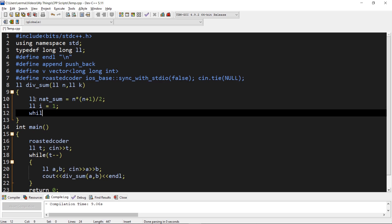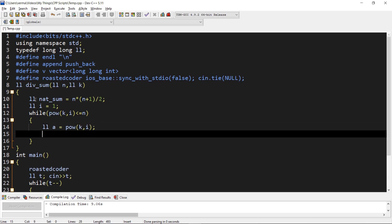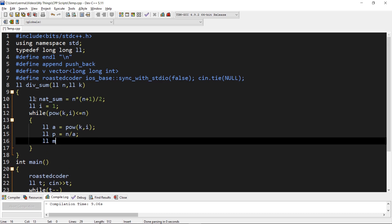We initialize i equals 1 and enter a while loop. a is set to k to the power i. n divided by a gives the total number of multiples of each power less than or equal to n, so p equals n divided by a. Now we calculate the modified sum of multiples of that power, which equals k minus 1 times the AP sum: first term is a, total number of terms is p.